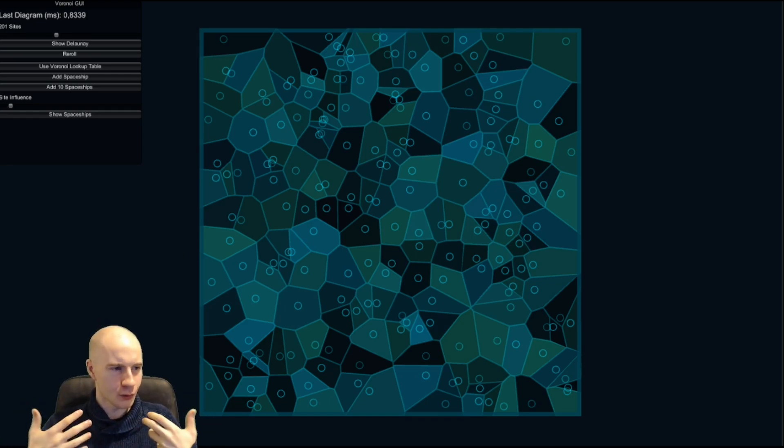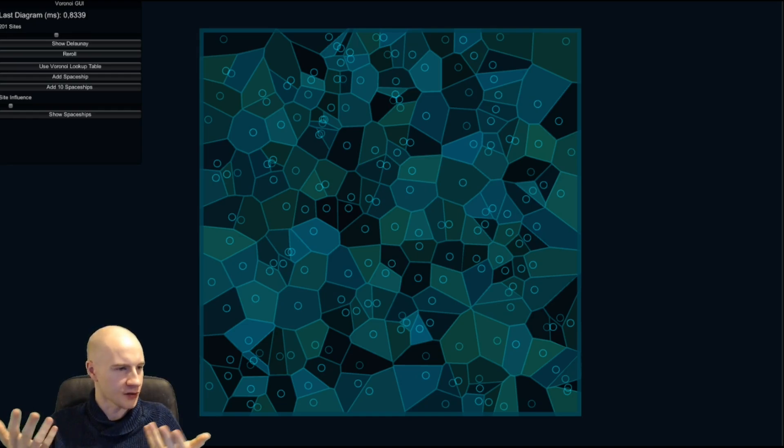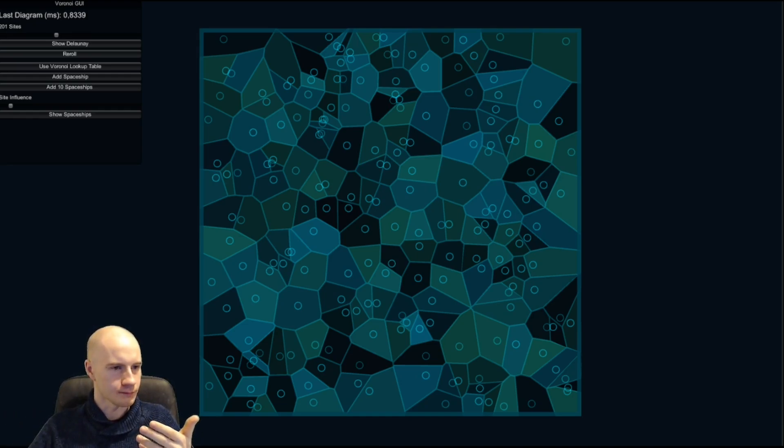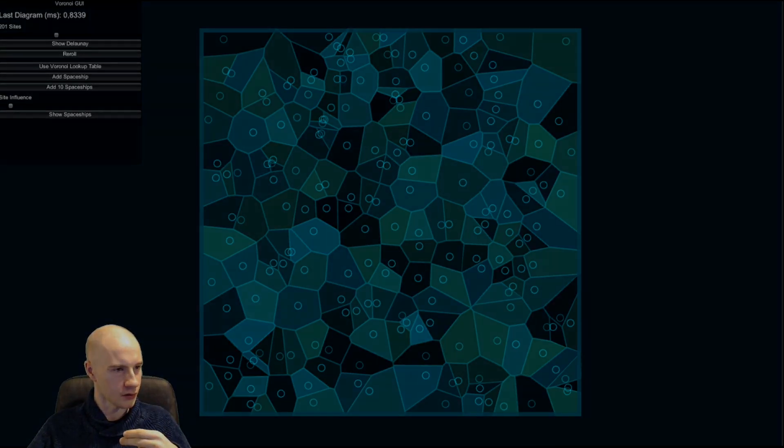If you now understood what the Voronoi diagram is you might ask how does this help in any way because how is this different from a spaceship that is looking for the closest asteroids.